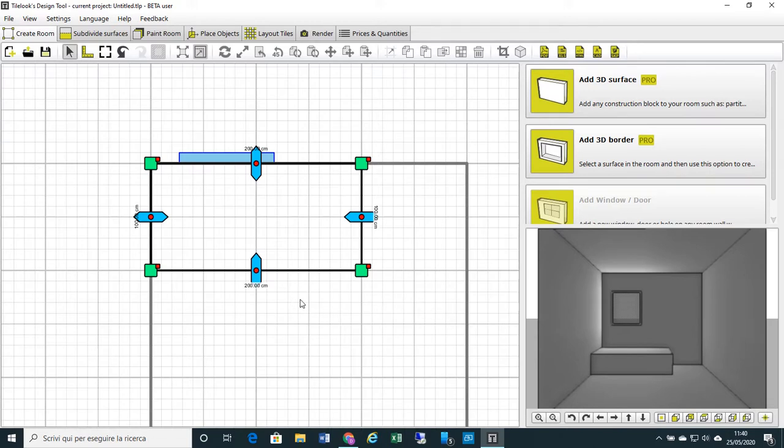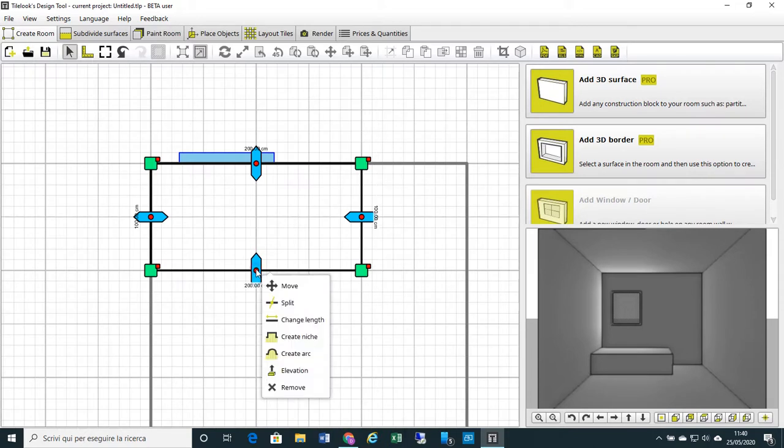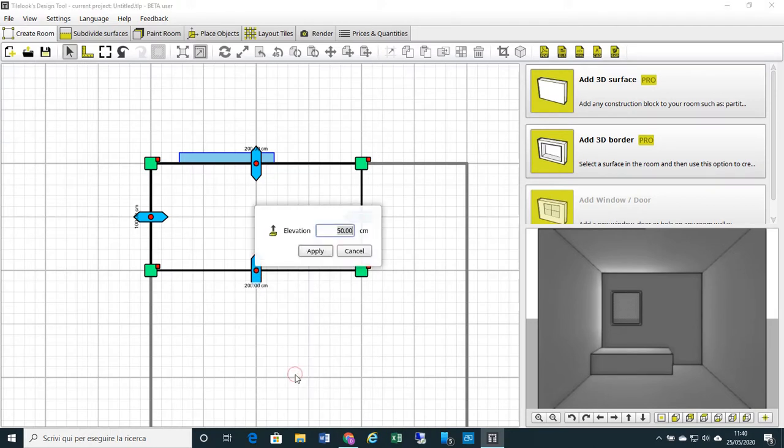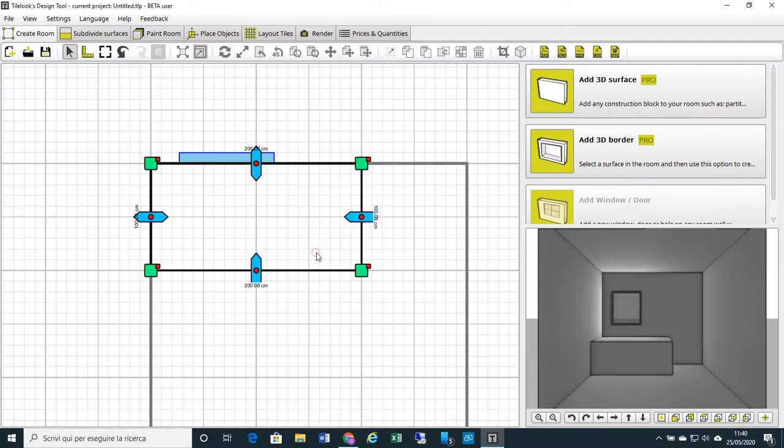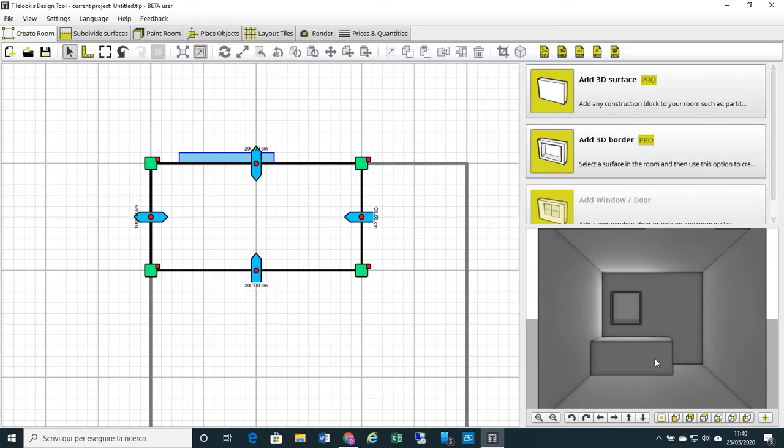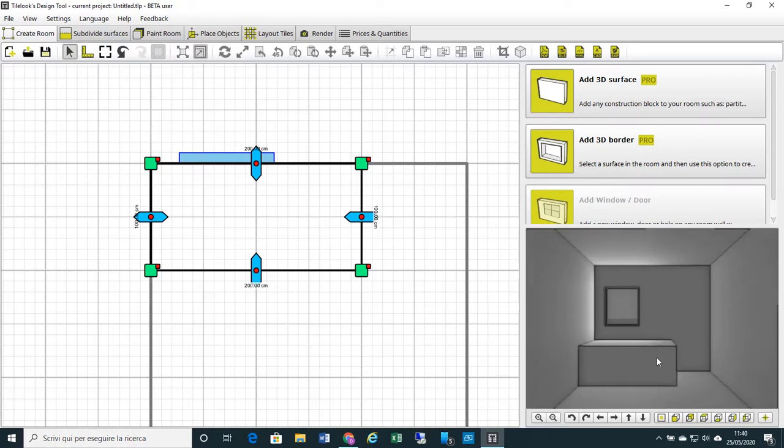Now we adjust the height of our bathtub. Let's click on the red button here in the middle. We open a menu and select Elevation. Our 3D element is actually 50 cm high. We want it to be 80 cm like a bathtub. Apply, and we have modified the height of our 3D element. You always have a preview on the right side.